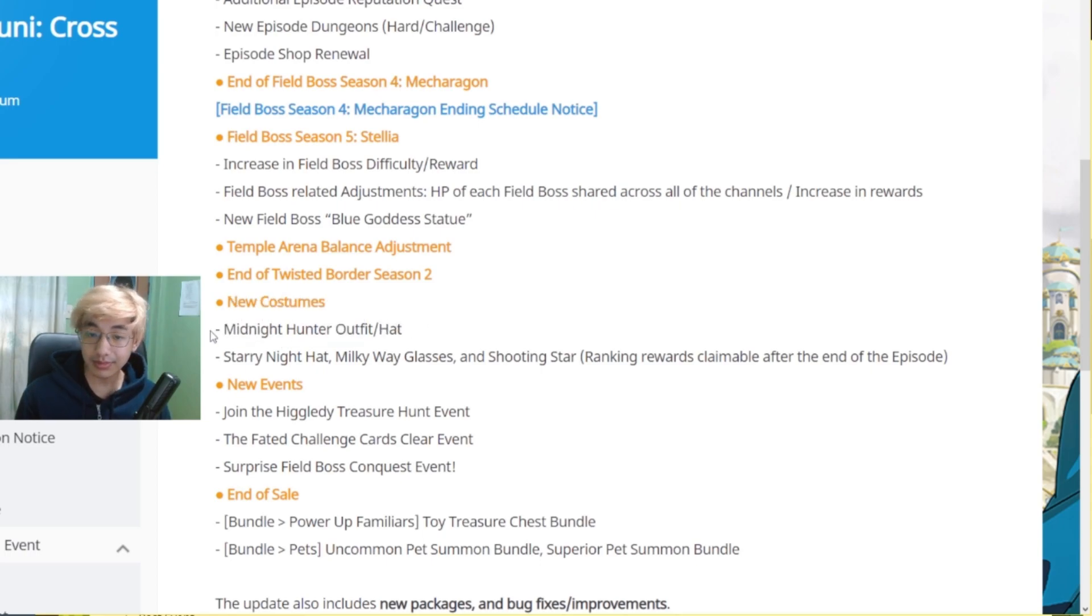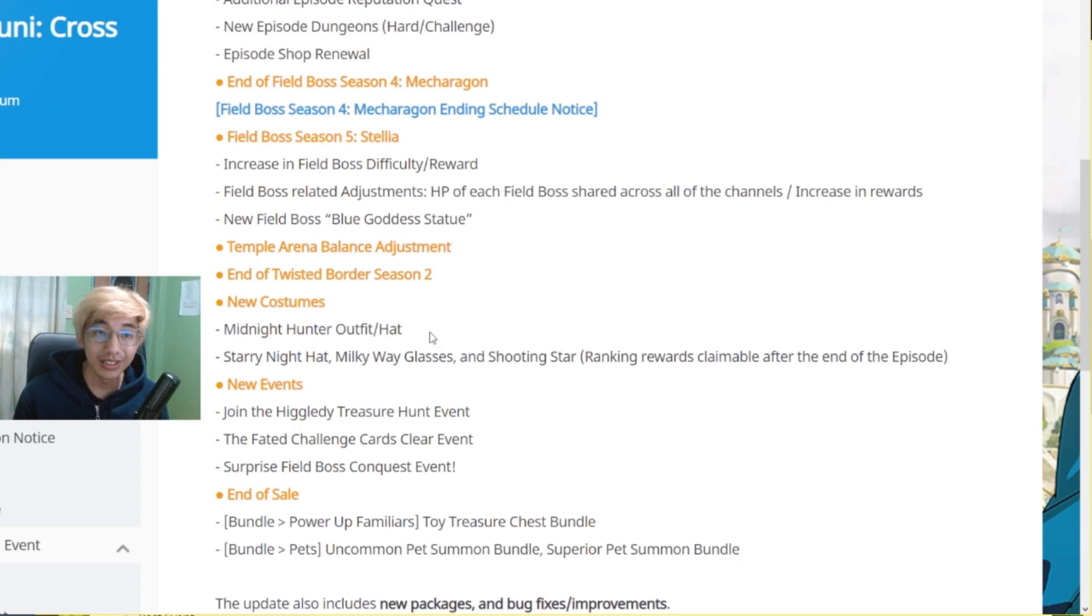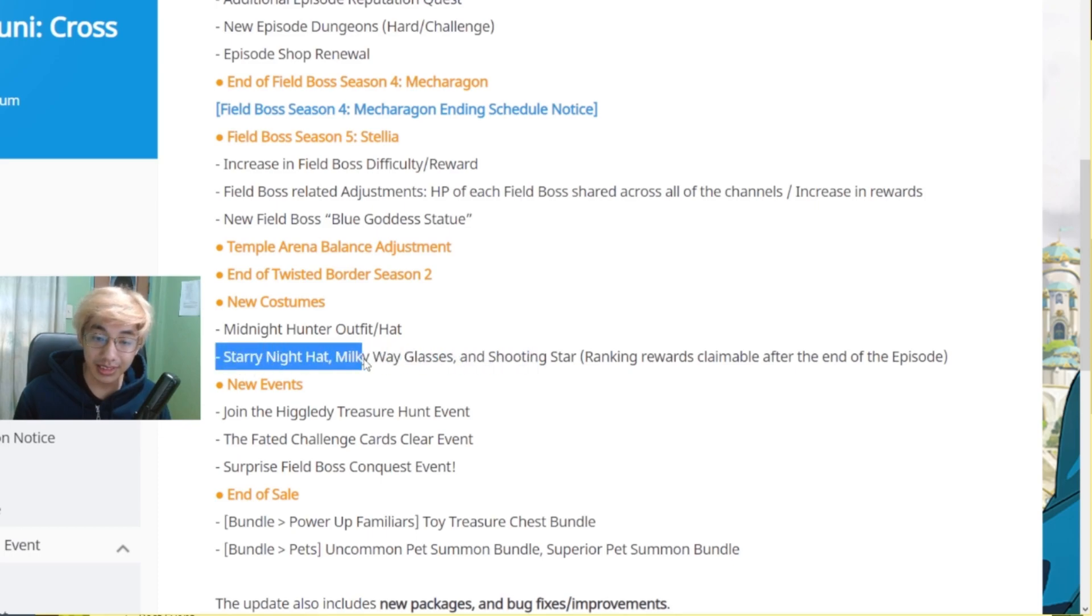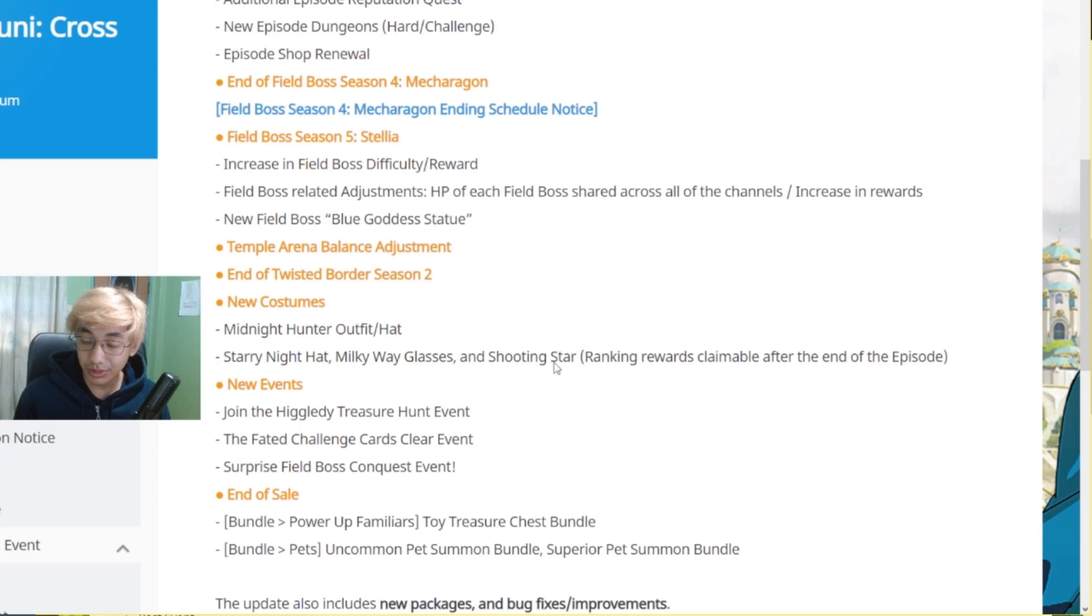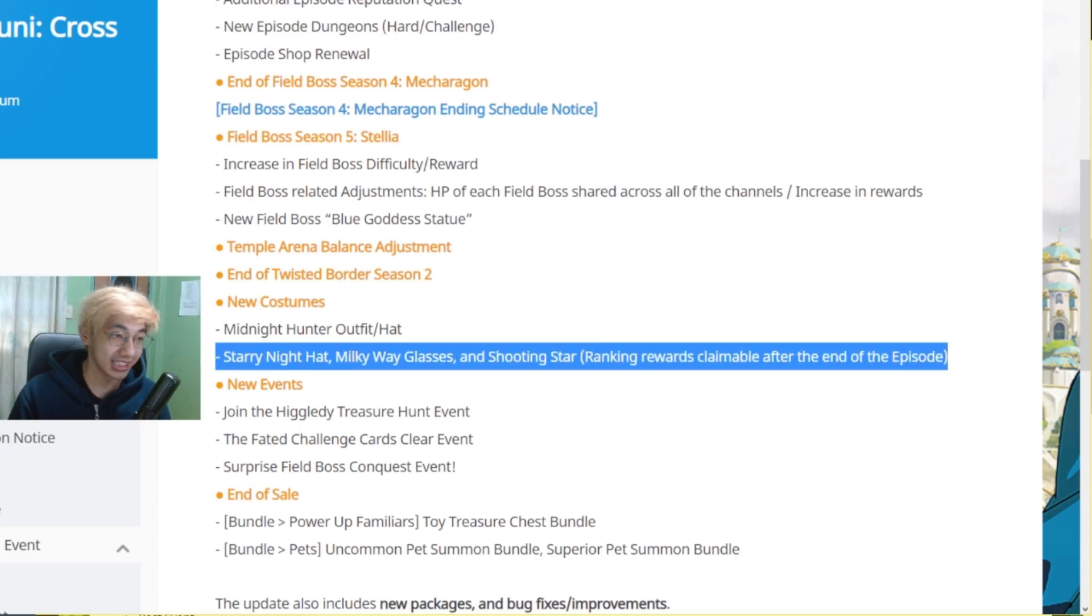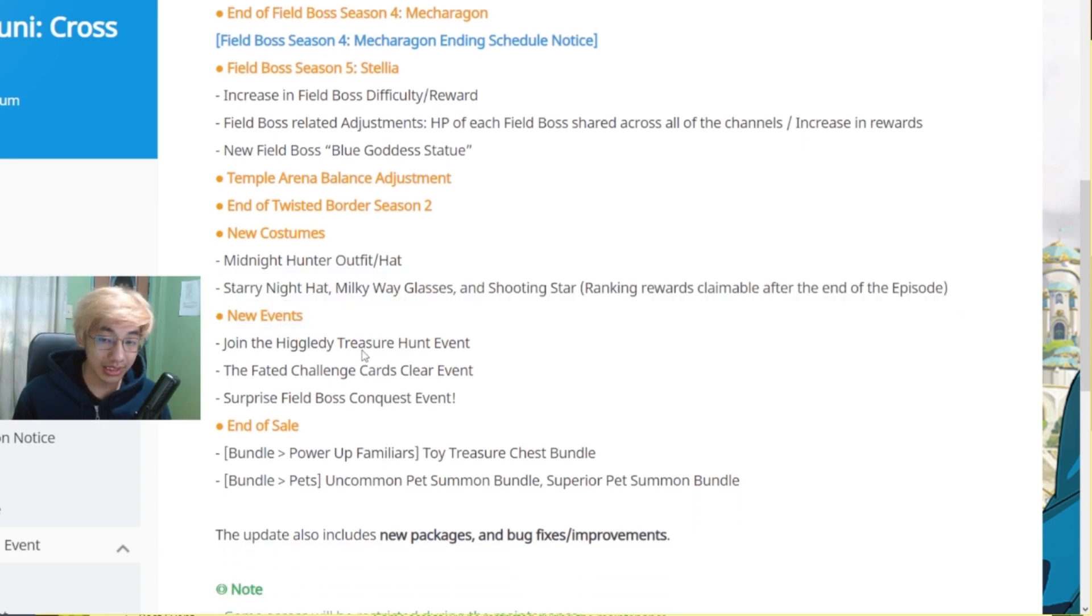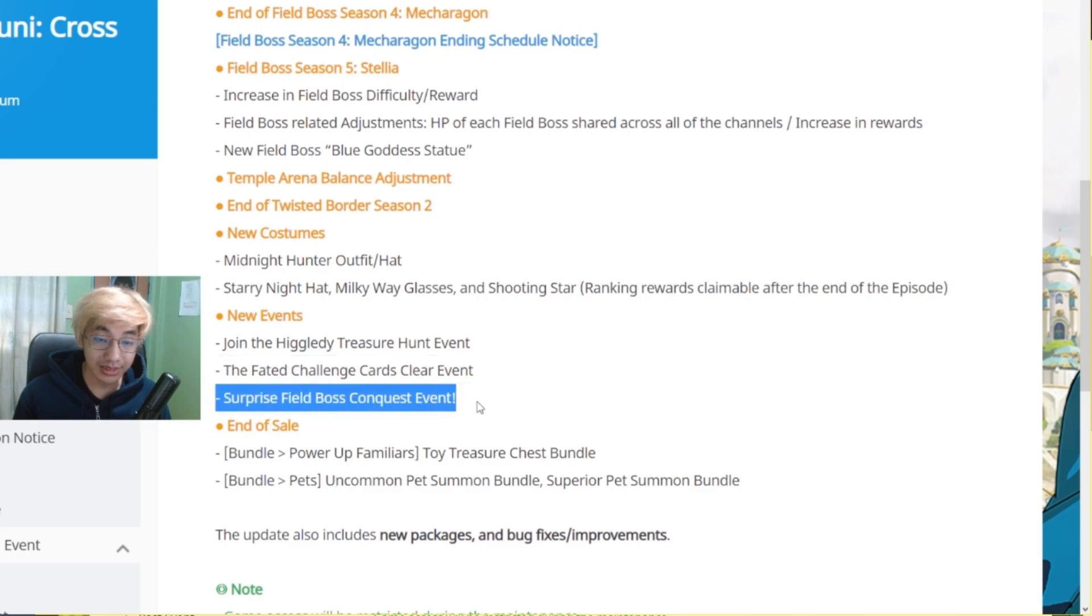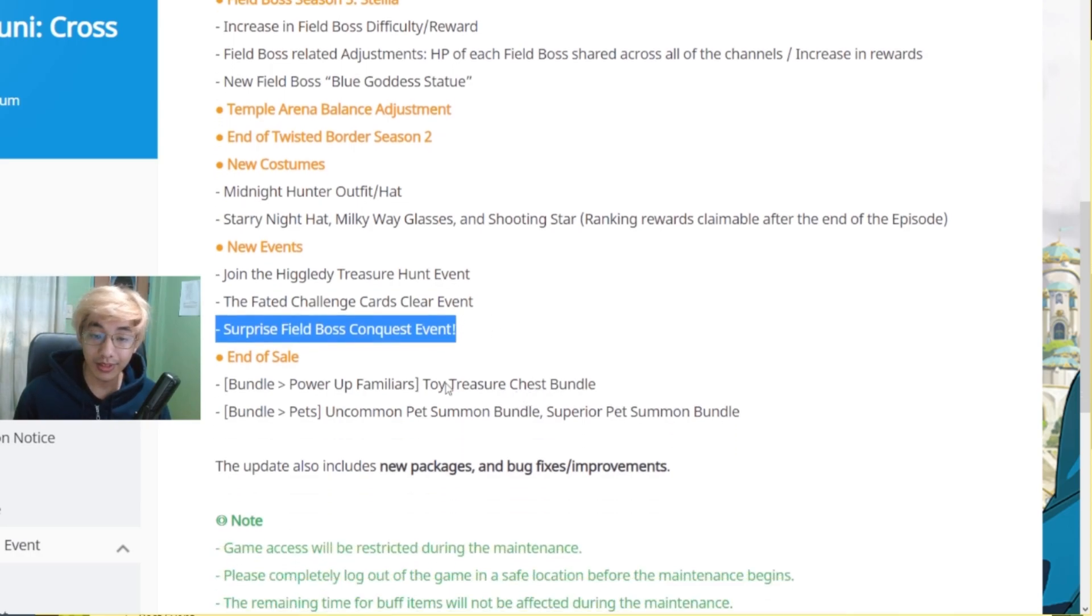New Costumes. A Midnight Hunter Outfit or Hat. I don't have any visuals for this one. So we just have to wait for it. And then Starry Night Hat. Milky Way Glasses and Shooting Star. So this one are going to be the rewards from the challenge, Episode Challenge Dungeon. New Events. Join the Higgledeep. Treasure Hunt. Treasure Hunt again. Cards Clear Event. And Surprise Field Boss Conquest Event. So of course, New Field Boss Season. New Field Boss Stuff.